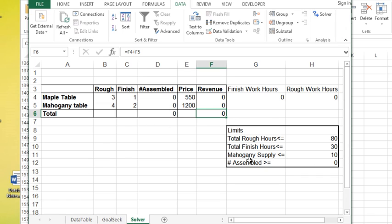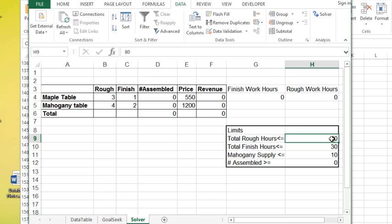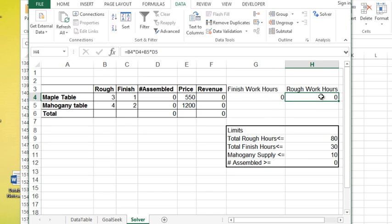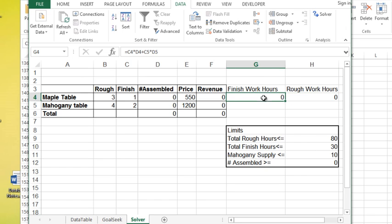Now, this is within a certain constraint. For example, I only have two carpenters on staff to do rough work. That means I have a total of 80 hours per week. So this cell here cannot go over 80. I have available 30 hours of finishing work, so this cell can't go over 30.